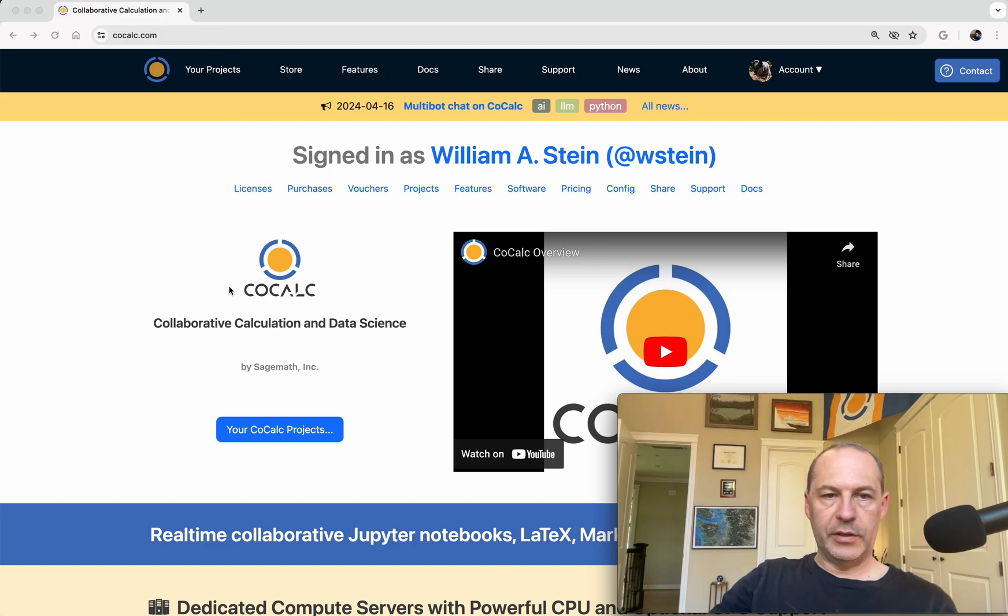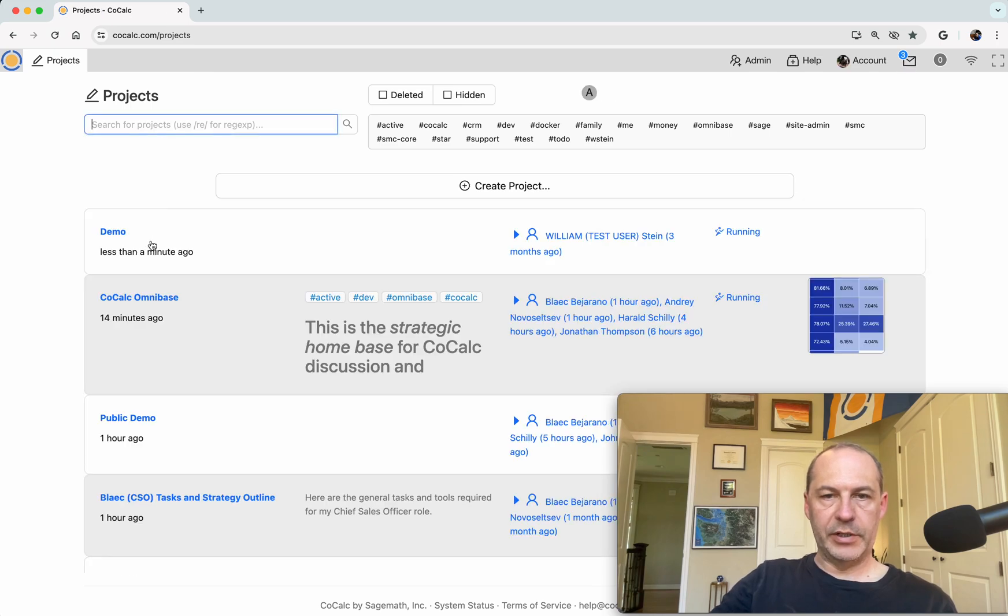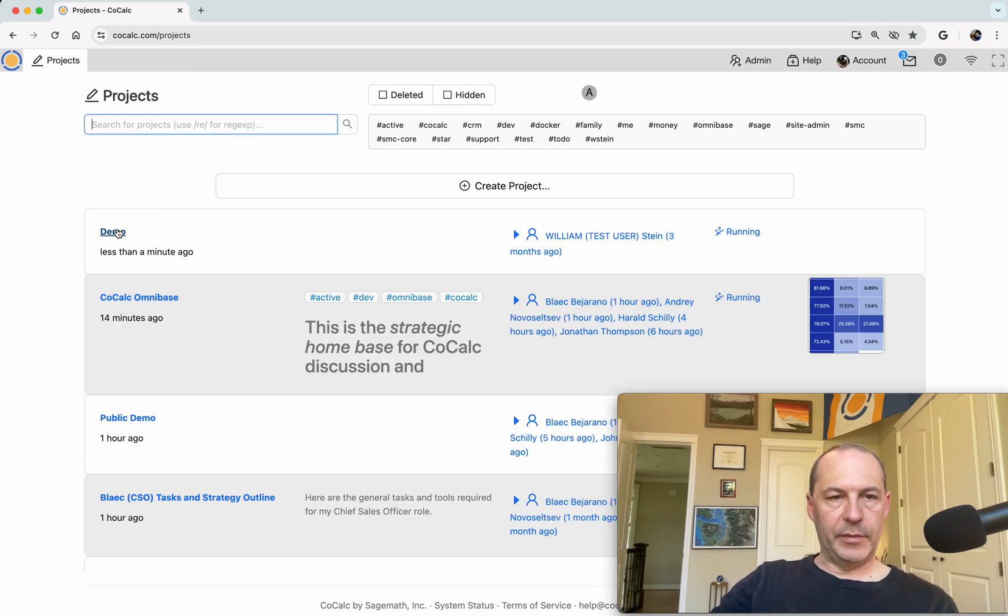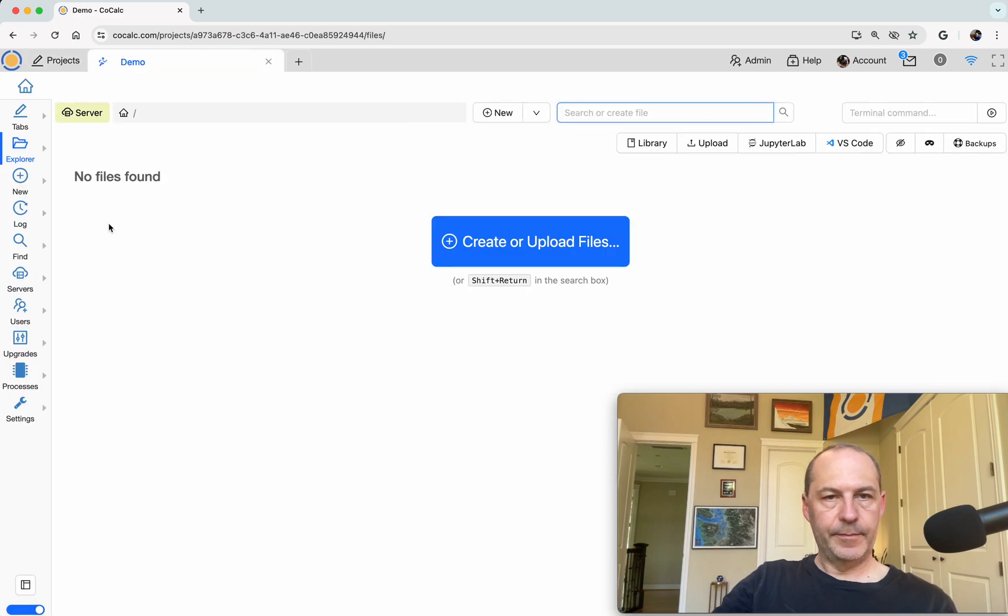First I'm logged into CoCalc and I'm going to click on Your Projects. It's the list of all of my projects. You'll have at least one. I have a project called demo where I'm illustrating things, and in this project I'm going to make a compute server.